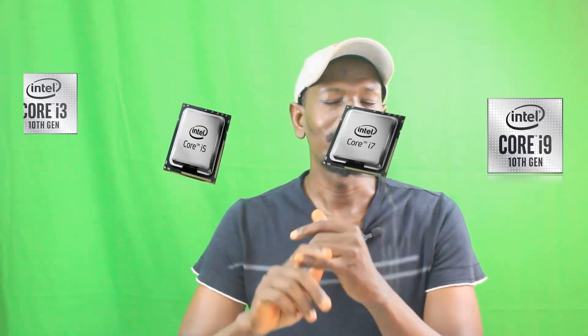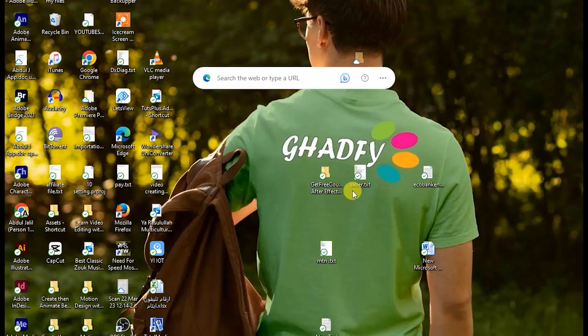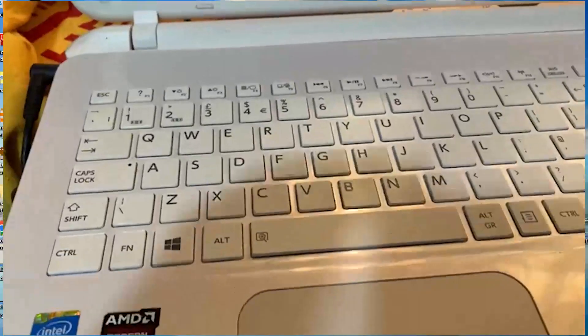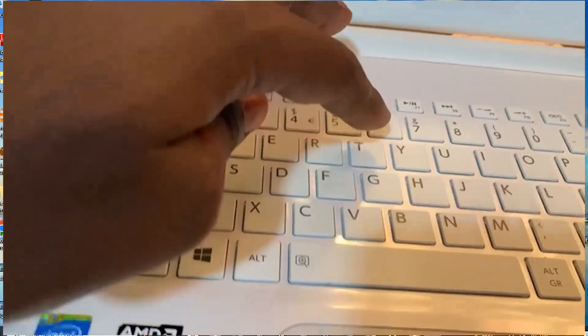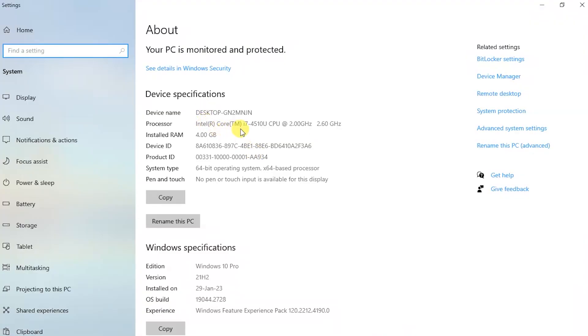First of all, check the specs of the laptop. When you are checking it, look at the processor — there are letters attached to the processor description, and that is what you should be looking for. We have Core i3, i5, i7, or i9. To check your specs, go to your keyboard, press Windows + X and tap Y twice. You can see here I have Intel Core i7 — pay attention to the letters.